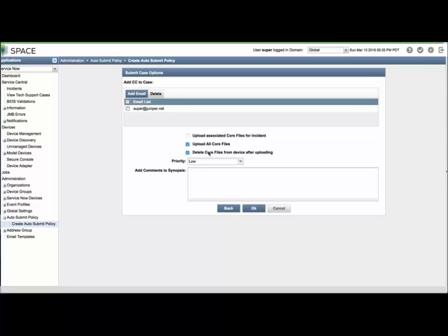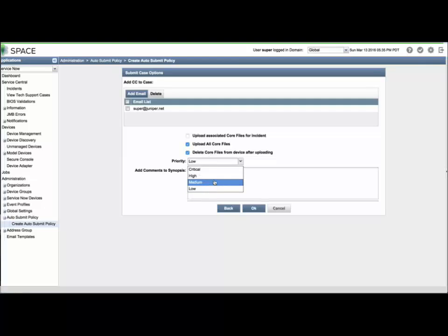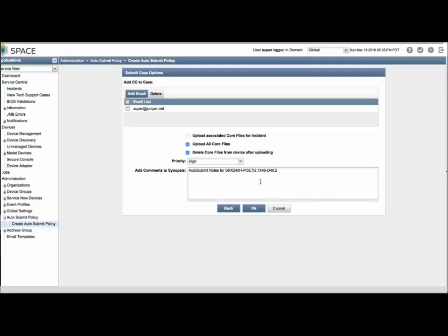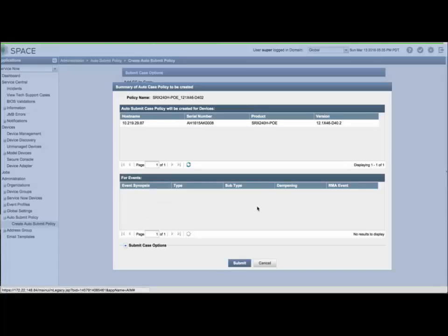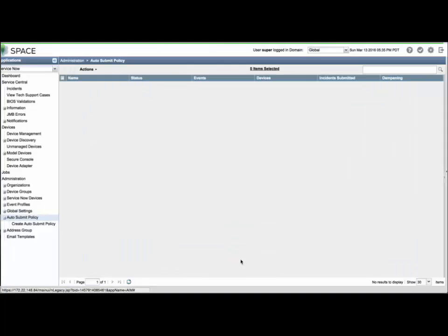Confirm emails to be notified by the case management system. Configure the priority and the core file handling options. Enter appended notes for the synopsis and description. Then click OK and then click Submit. You will now see your auto-submit policy has been created.